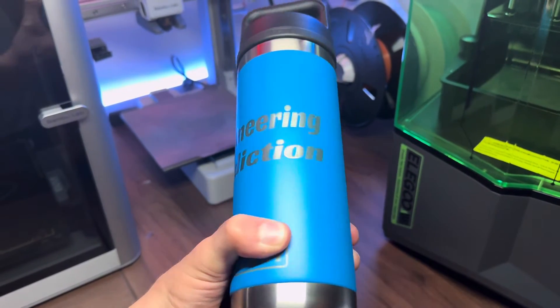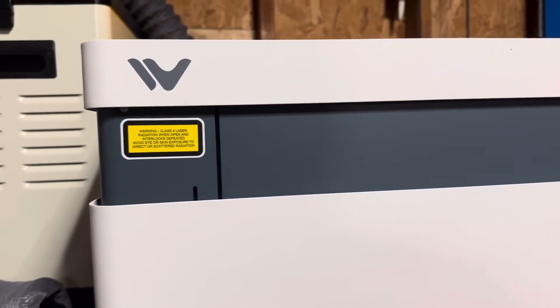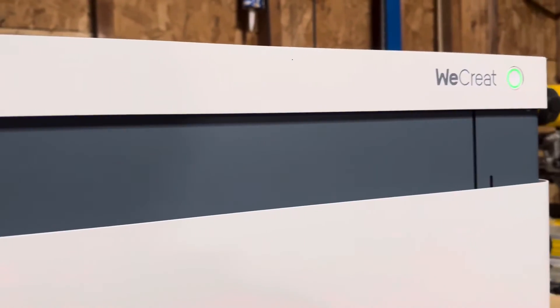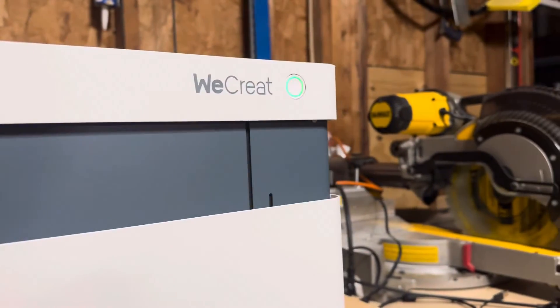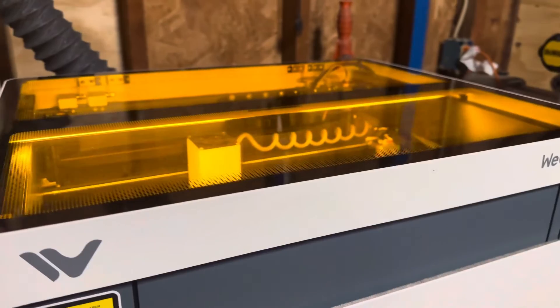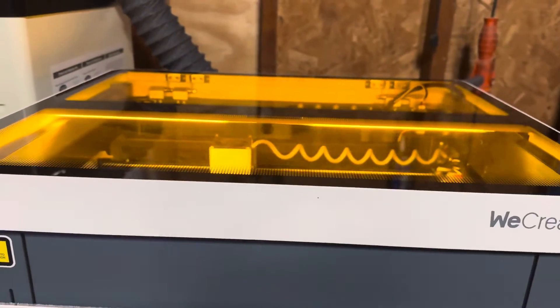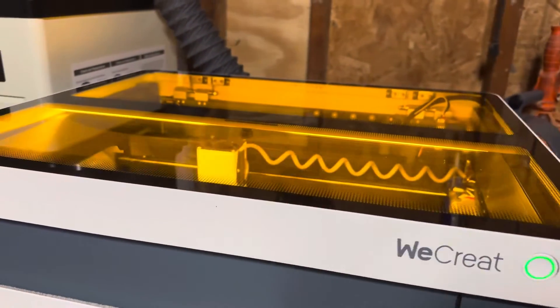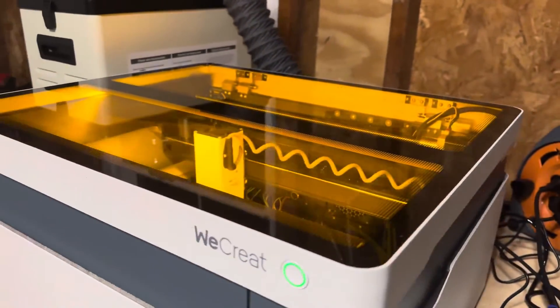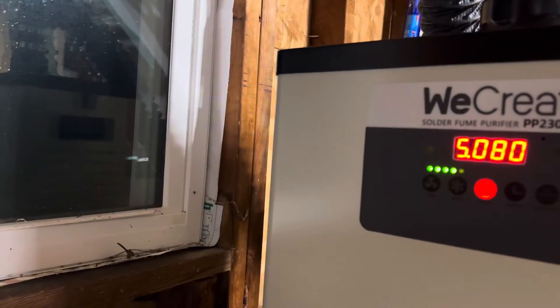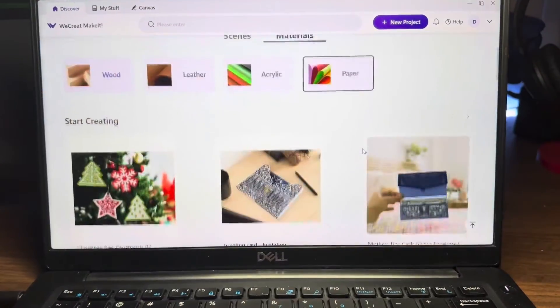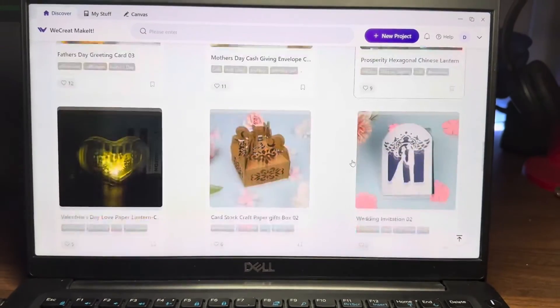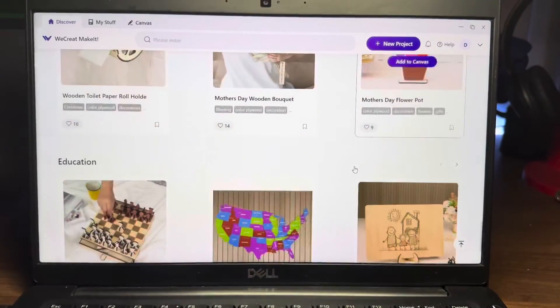This laser is super simple and easy to use. I personally have very limited experience with lasers and making all of these various projects were super easy. There are countless more projects and uses for a laser like this, and MakeIt actually gives you a ton of projects right on the app which is very cool. Some of them you do have to pay for though, just as a little disclaimer.